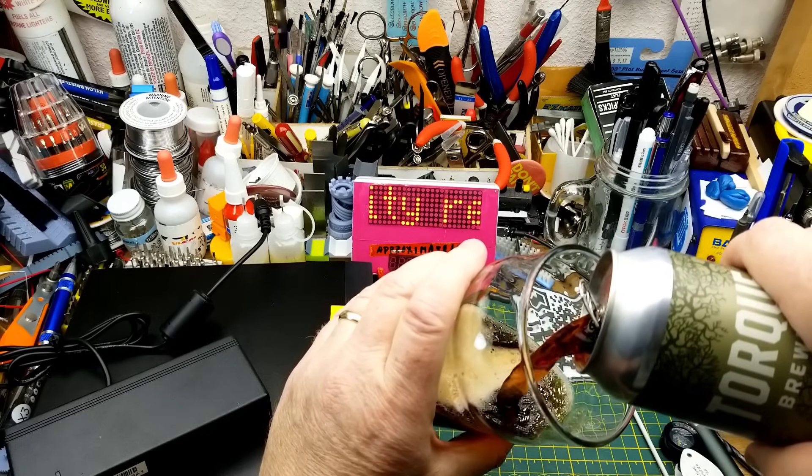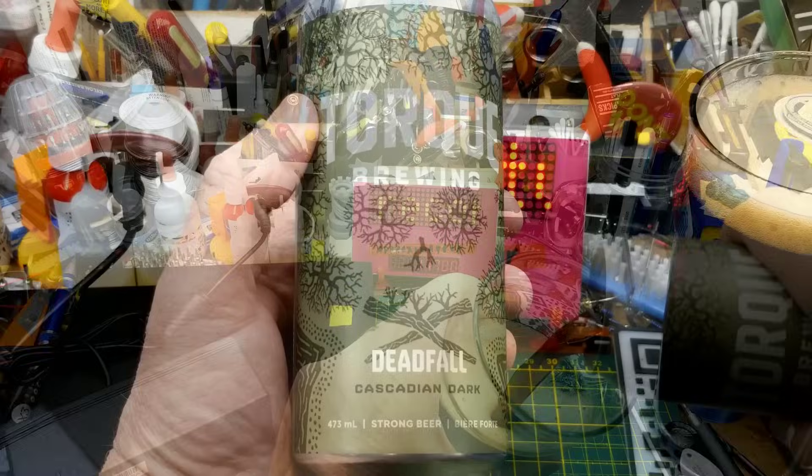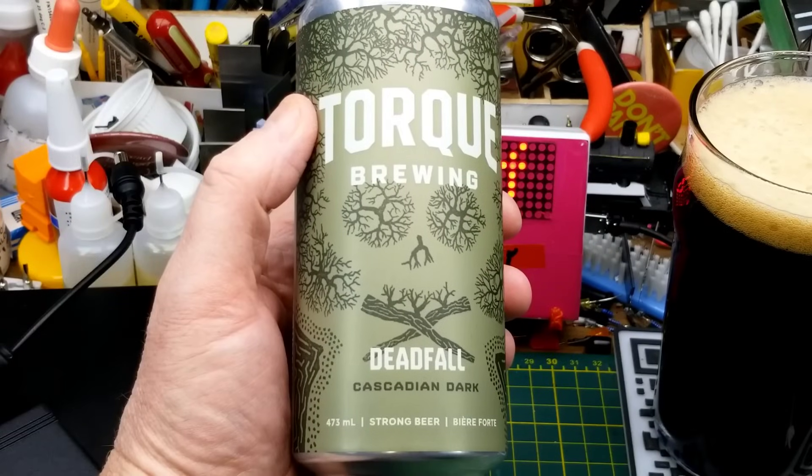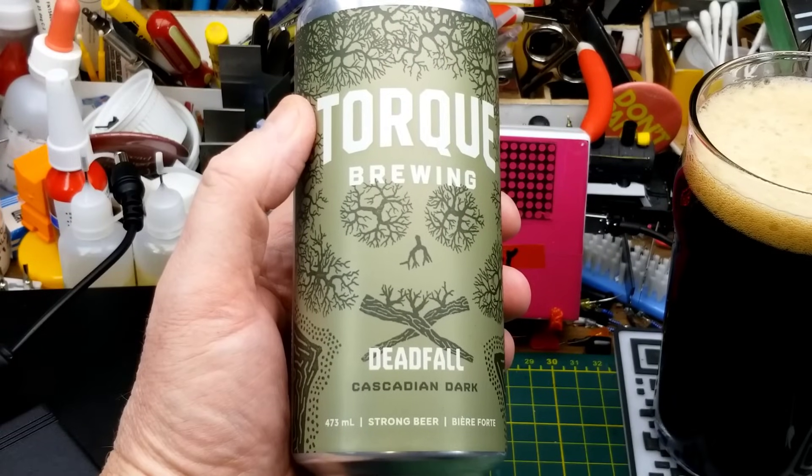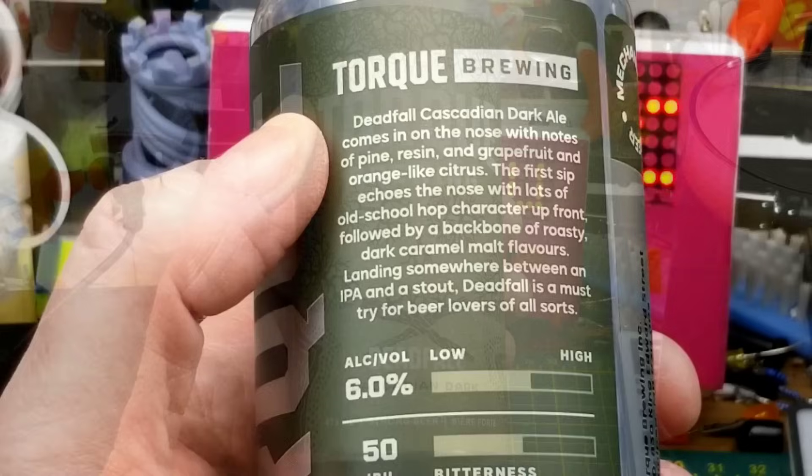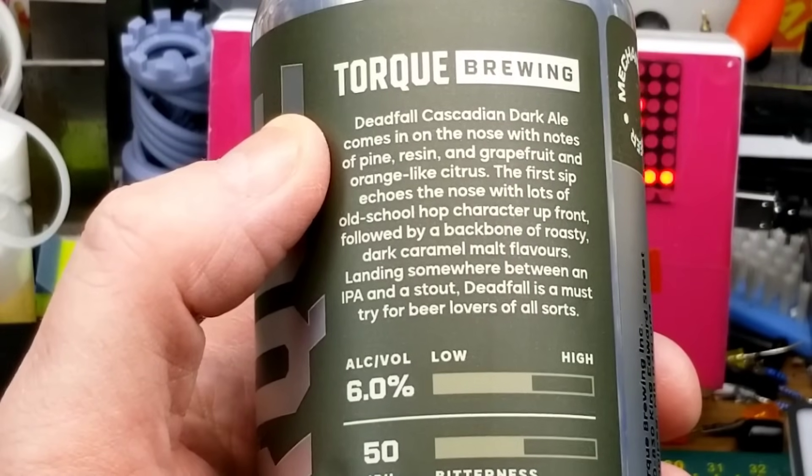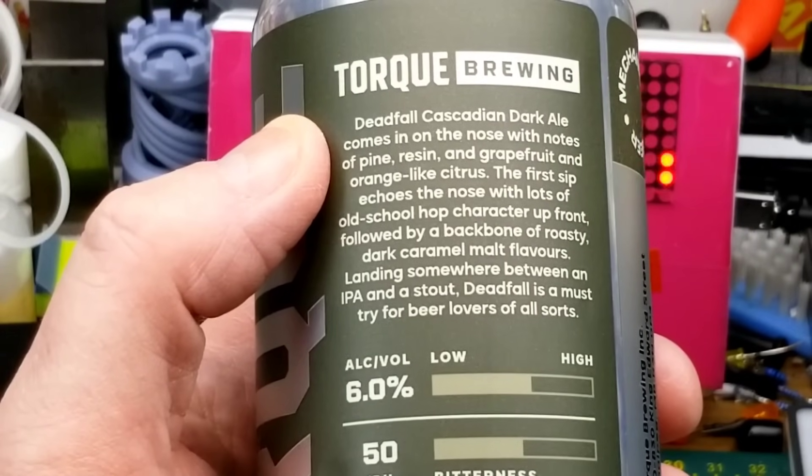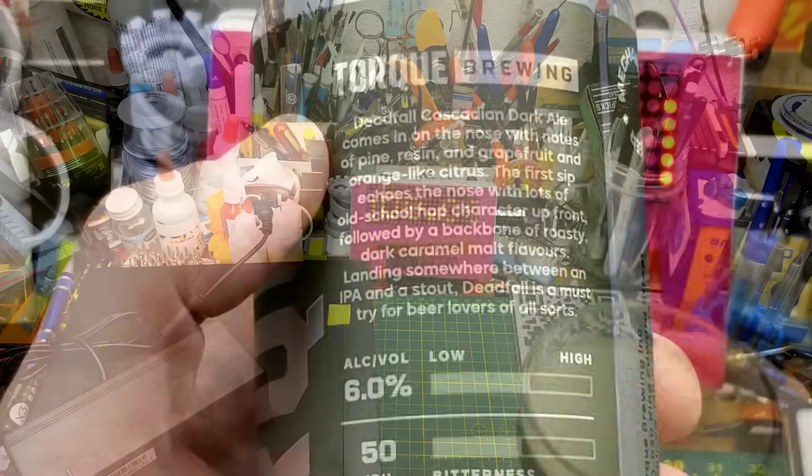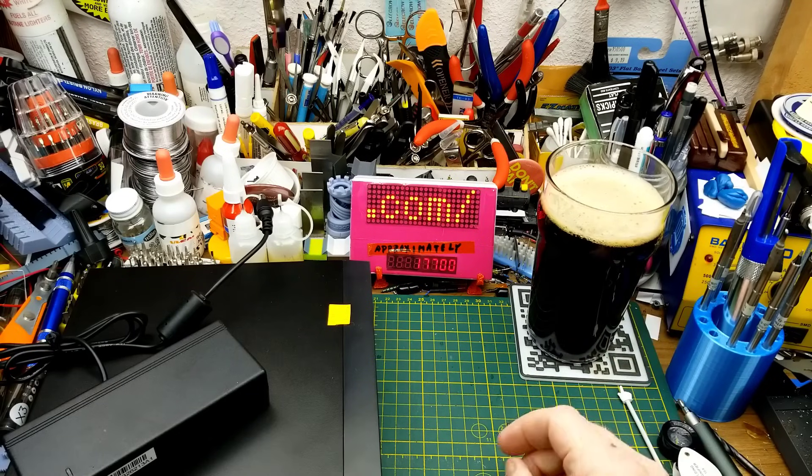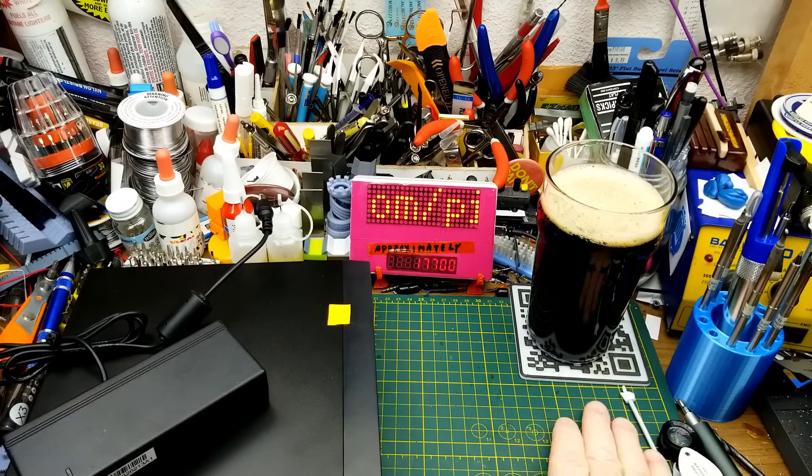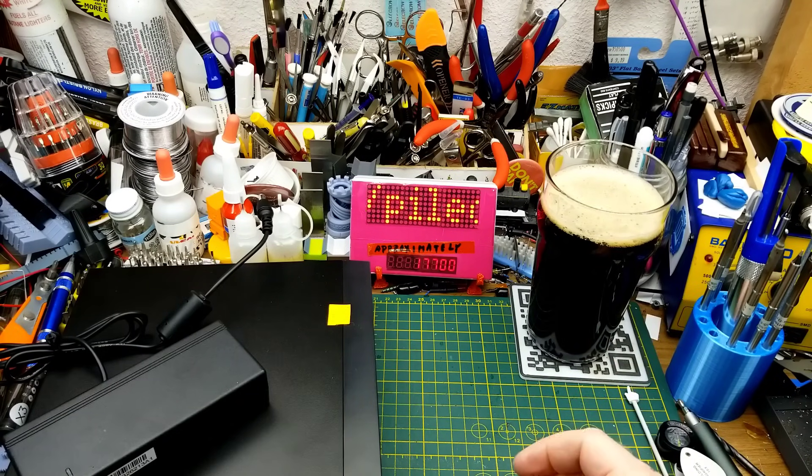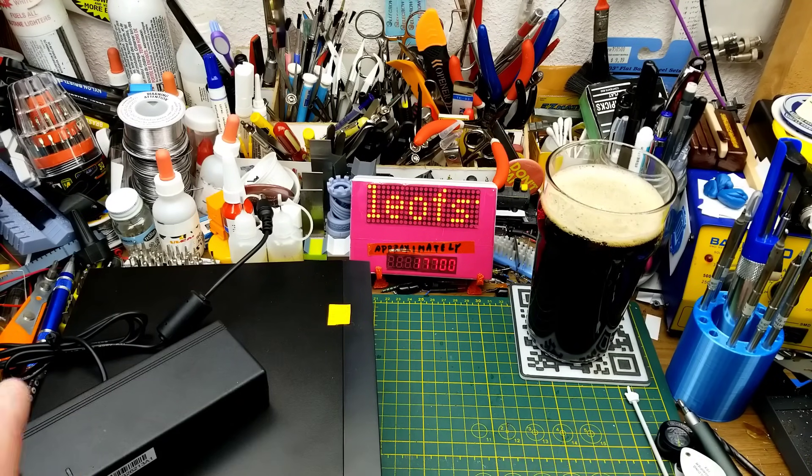Today's curiosity is assisted by Deadfall Cascadian Dark Ale from Torque Brewing in Winnipeg. They describe it as being dark in appearance, having a resinous pine and citrus and malt aroma with hoppy and robust tastes. That hoppiness and citrus is a little bit more than I normally go for, but the malt's coming through, so I'm good with that.